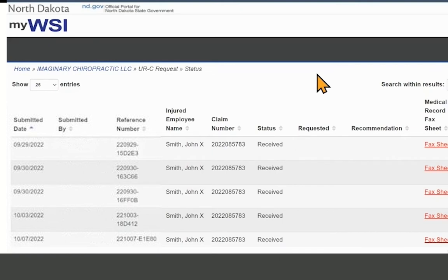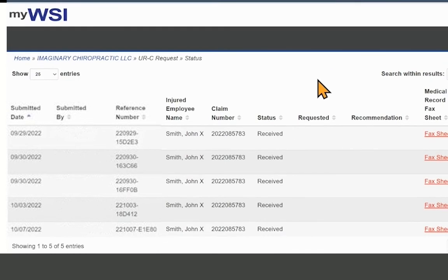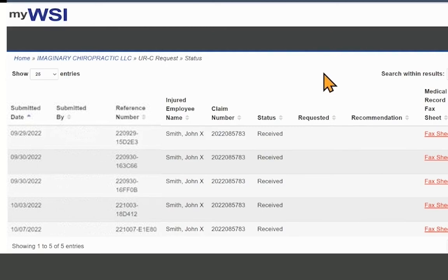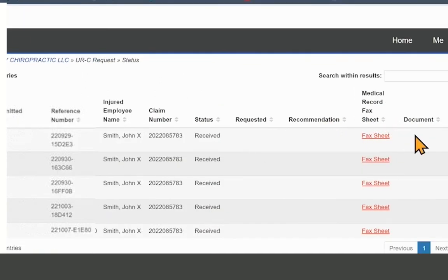Once the review has been completed, you may view the utilization recommendation. The UR letter will be available for viewing the following morning after a decision is made and will be available for 10 days from the date of the decision.